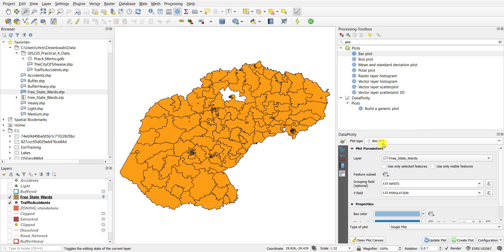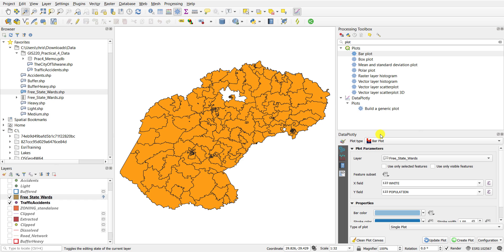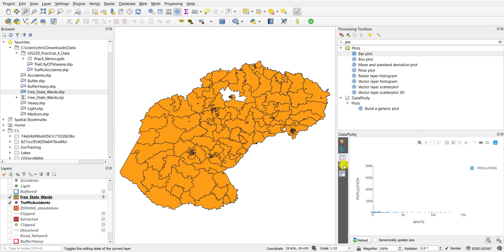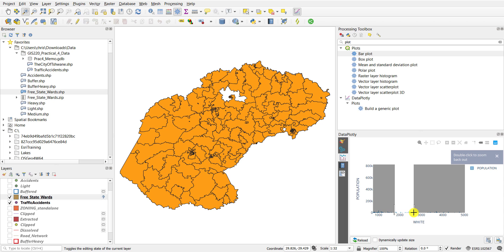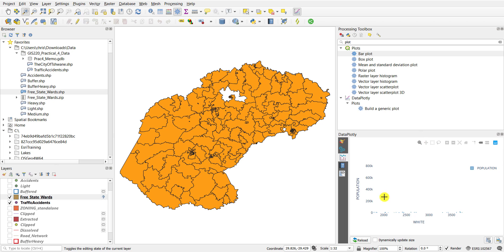You can also draw different types of plots. So if you want to draw a bar plot, for example, I'll leave it on the white percentage of the population versus the total population. I'm going to clear my canvas and if I draw this as a new plot you'll see a bar plot that is drawn that allows you to investigate the white percentage of the population relative to the total population per ward.